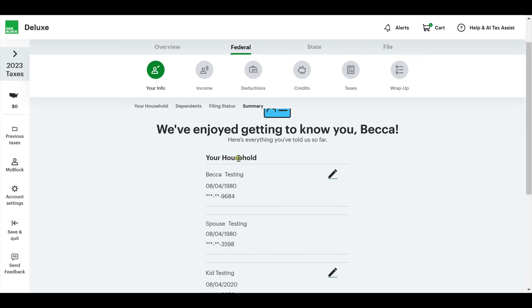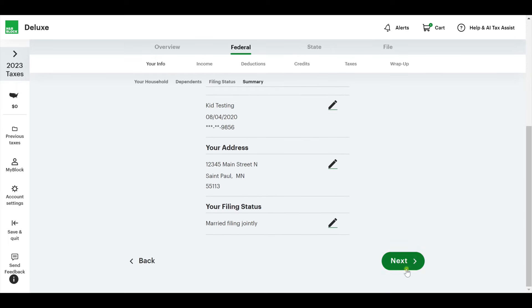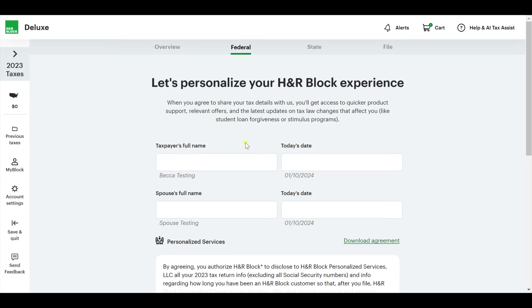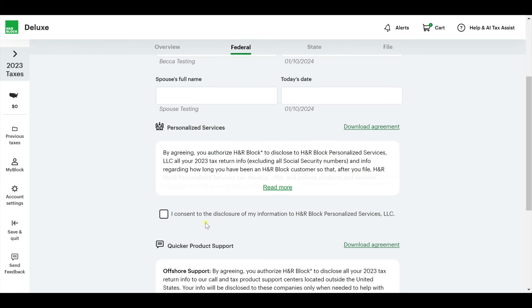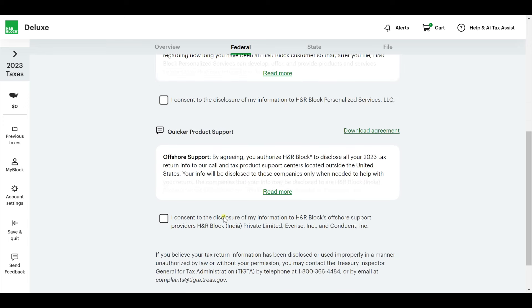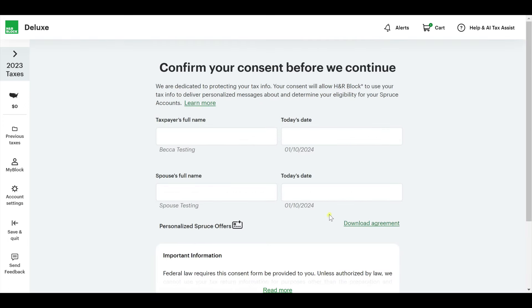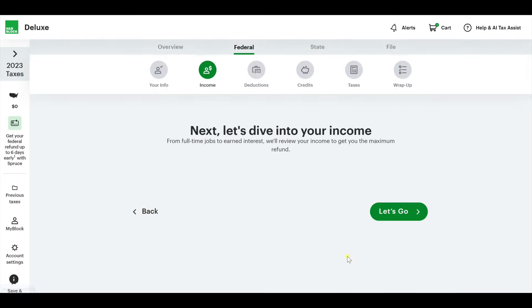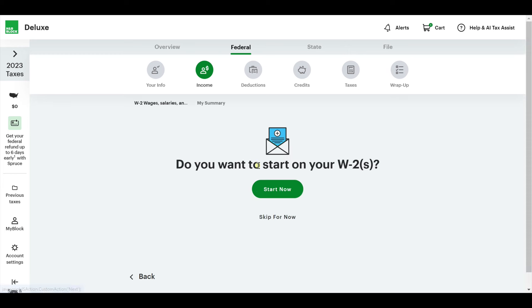Let's personalize your H&R Block experience. This is just agreeing to share tax details with H&R Block for offers. I don't want any of that stuff, so I'm going to say no thanks.